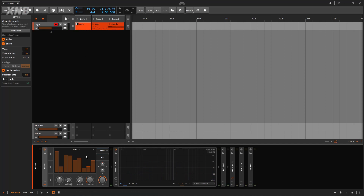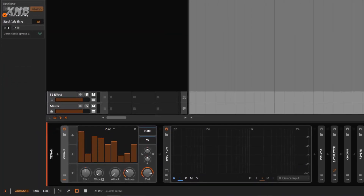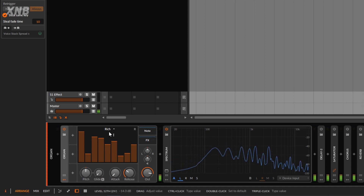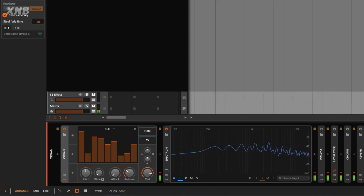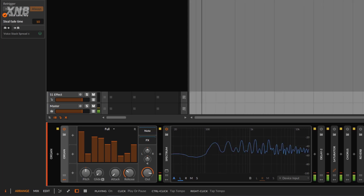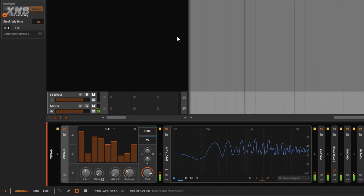Now you know what each fader does and you can predict what is going to happen when you boost or lower the volume on each one. You get the Pure sound, then the Rich which gives you much more harmonics because it's a triangle, and then the Full. Everything sounds a bit harsh when you don't add effects, but as soon as you add a little bit of reverb, chorus, and maybe a little bit of delay, everything starts to sound a lot better.